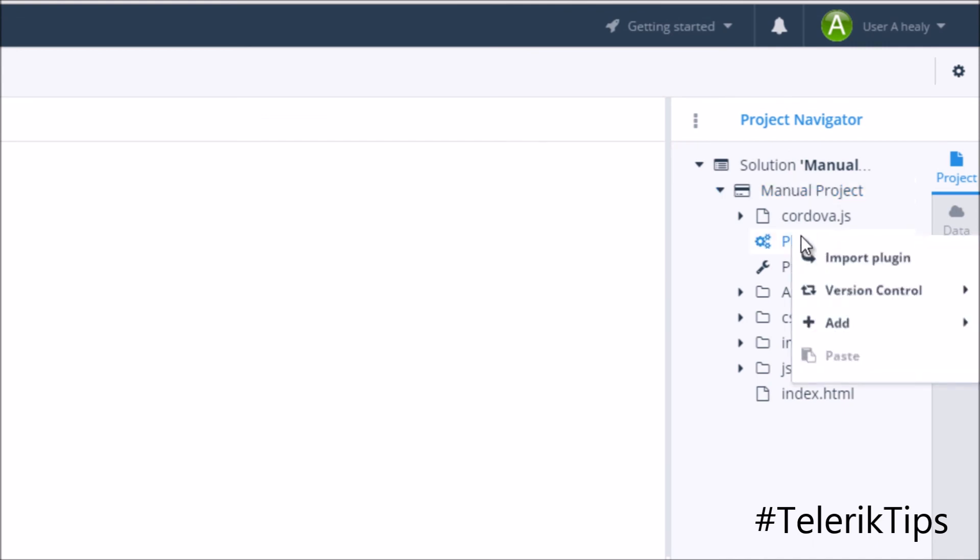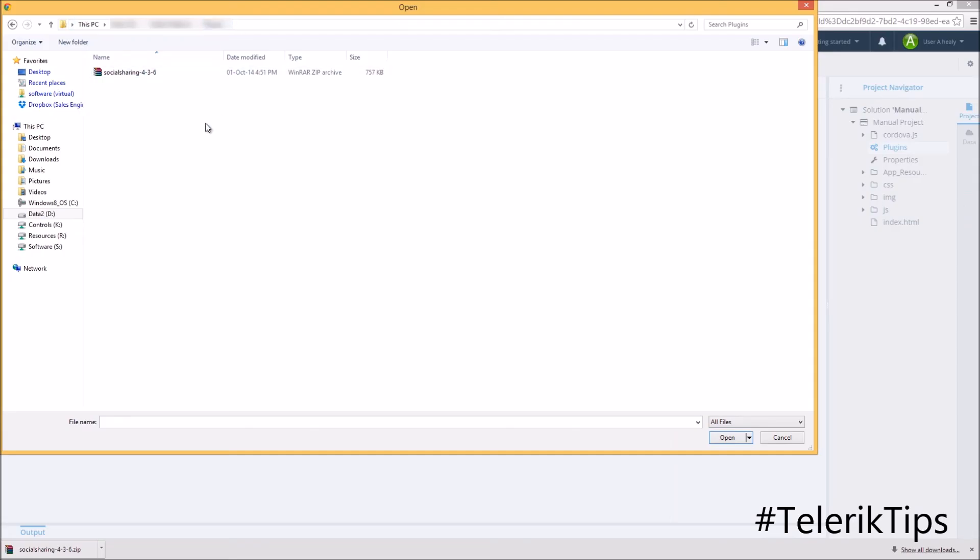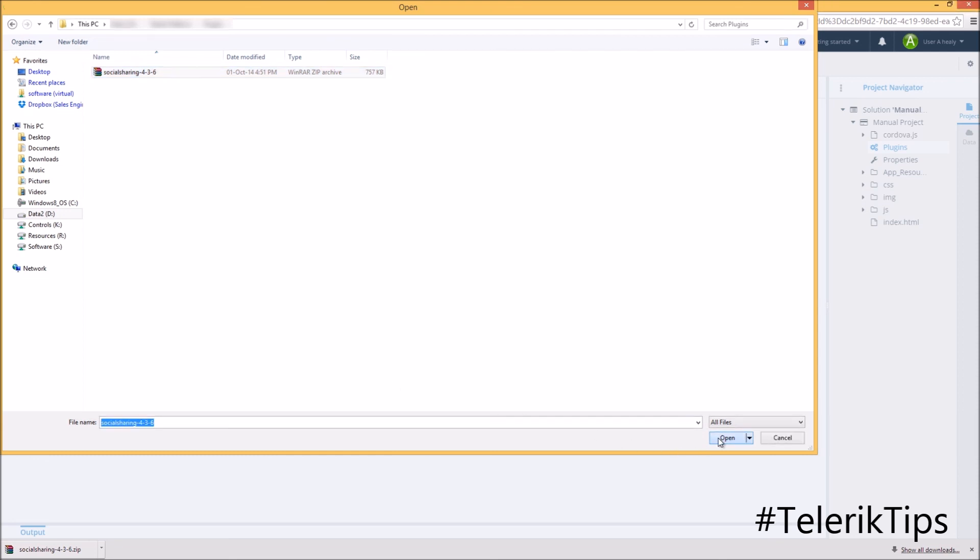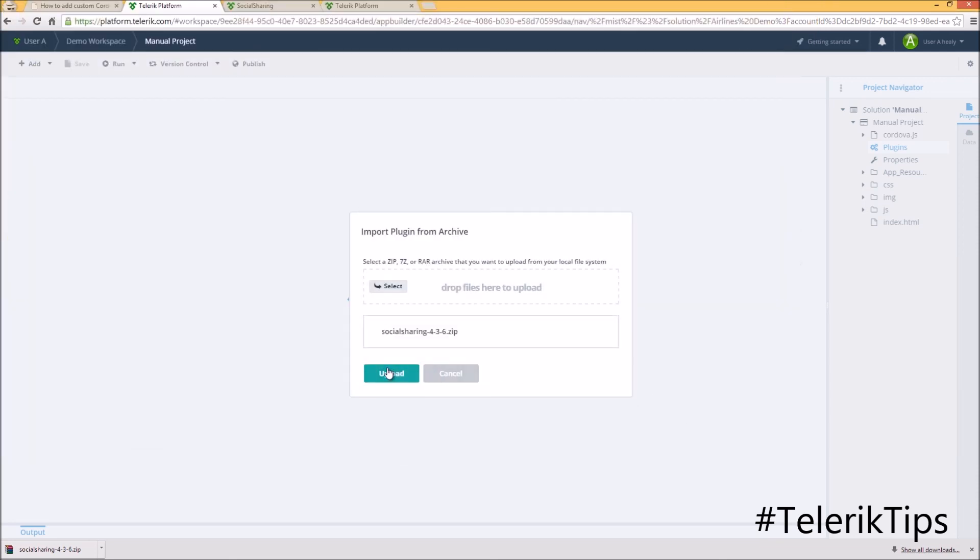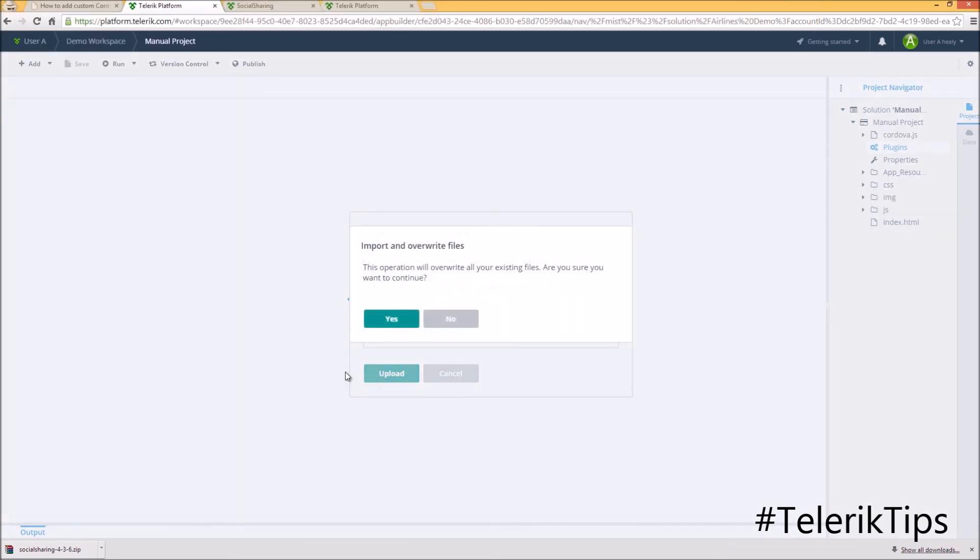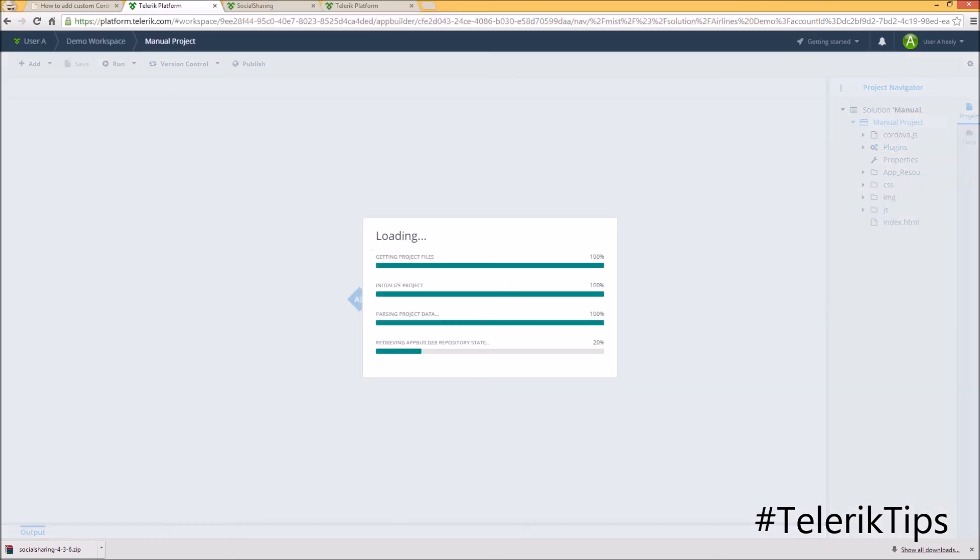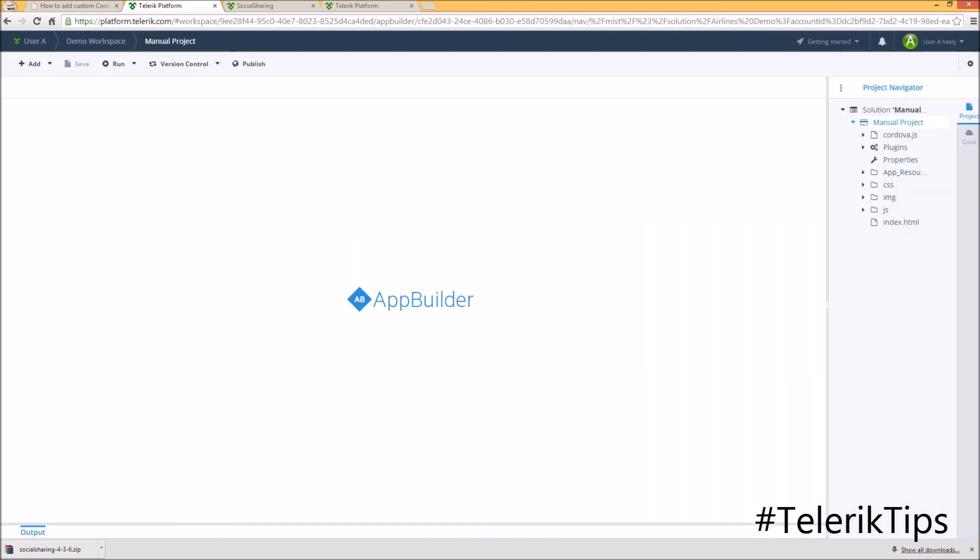Now that the environment is ready, I can right-click on plugins, import plugin, browse to the plugin, upload. And by that, the plugin will be imported into my project.